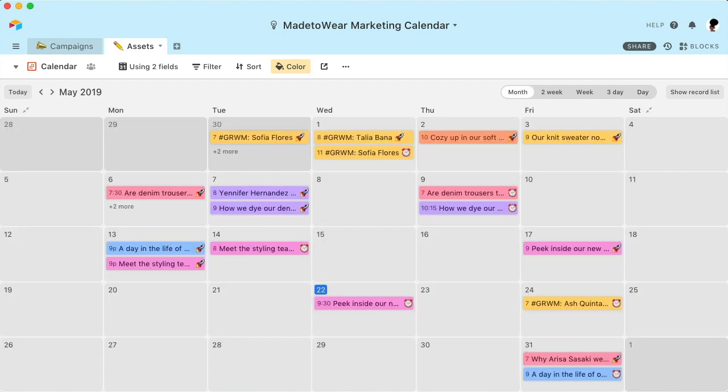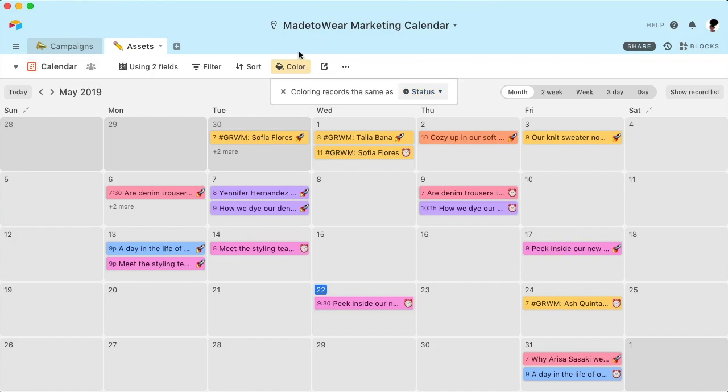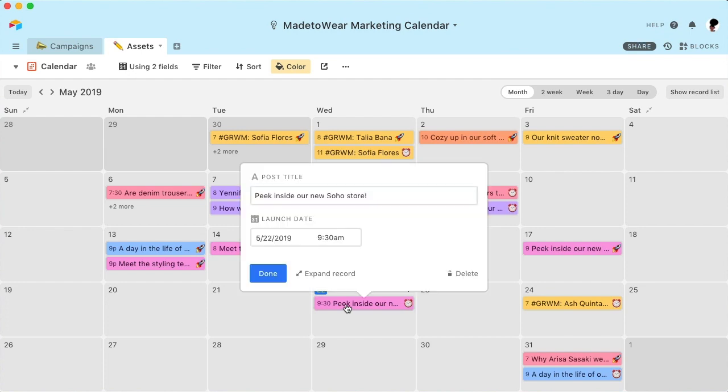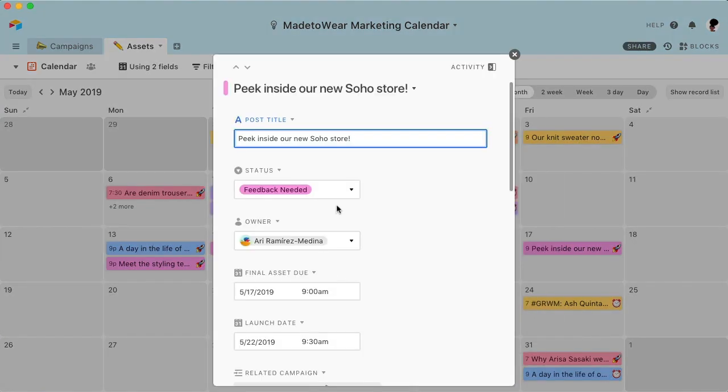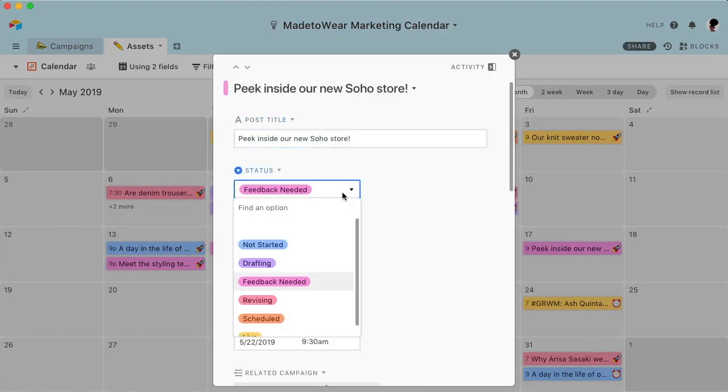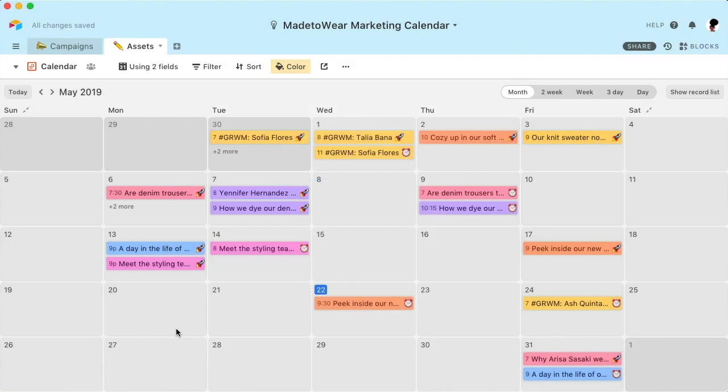Conditional color coding is another great way to visualize your information. For example, you can color code each record according to its completion status. And when this status changes, the color will automatically update on your calendar, so you always stay current.